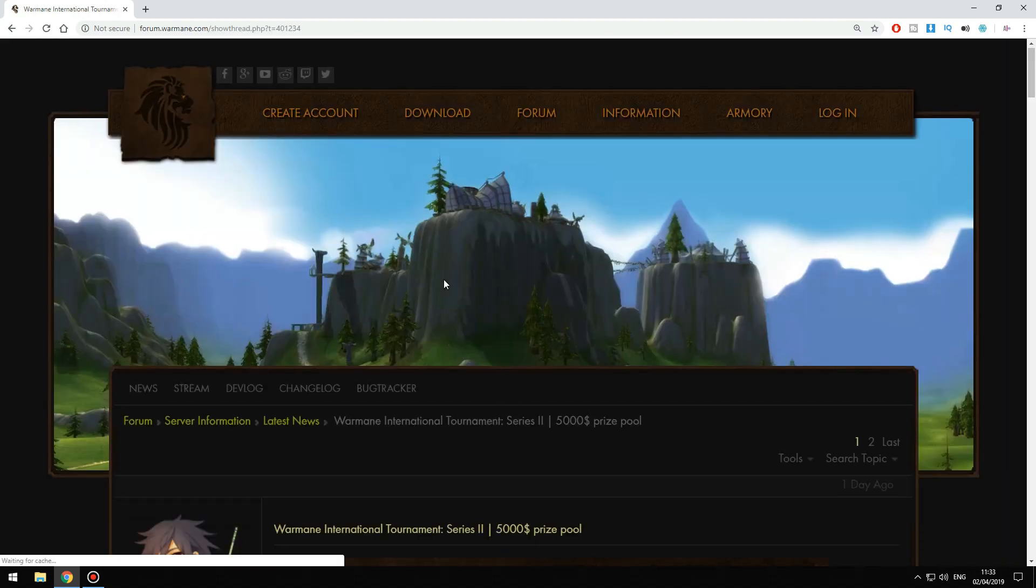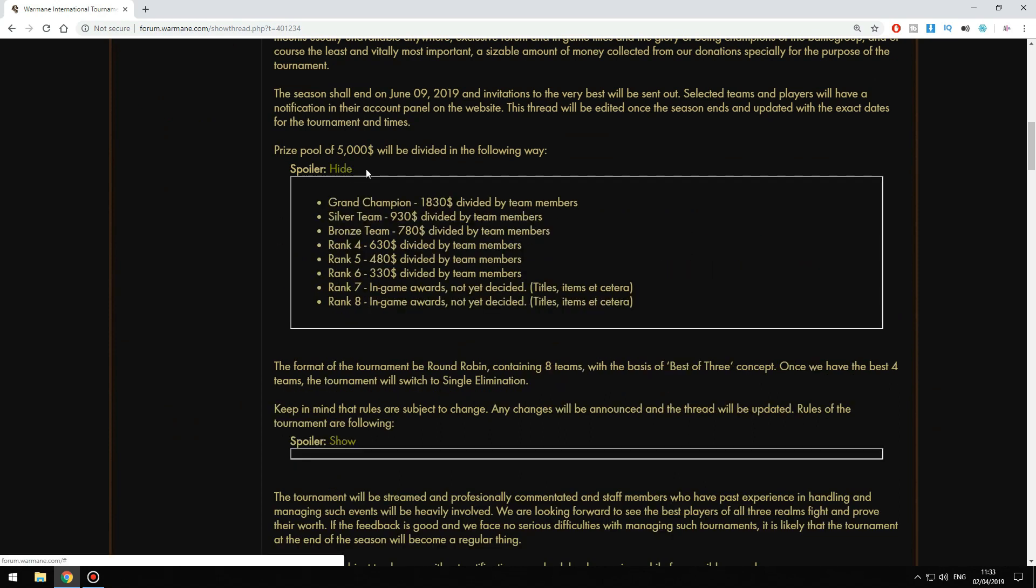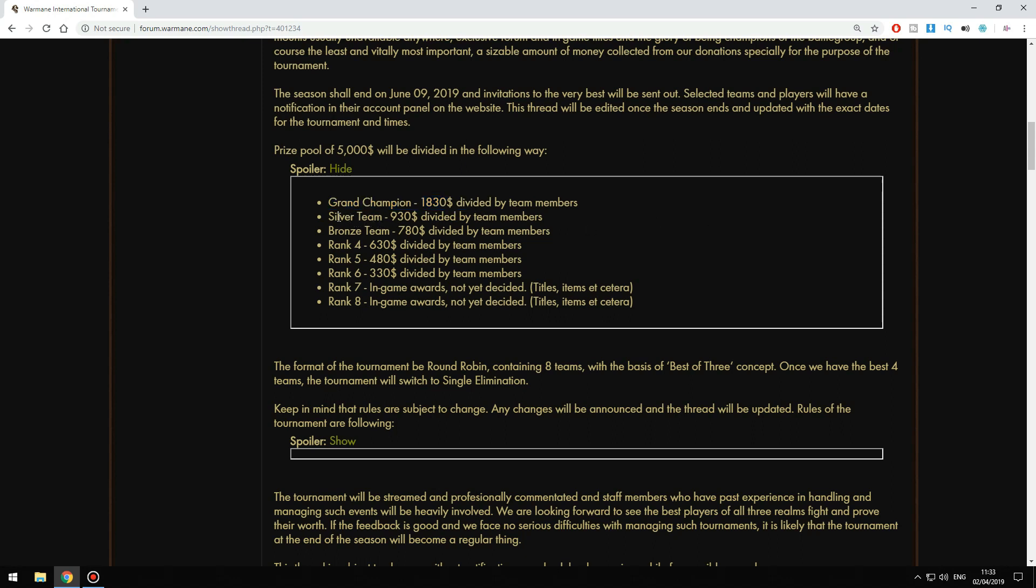Here you can find some more information. The top team will get almost 1.9K. The rest of the teams are going to get 930 for second, 780 for third and fourth, and so on. The seventh and eighth teams are going to get some titles and items in-game. They are not going to receive any real money.